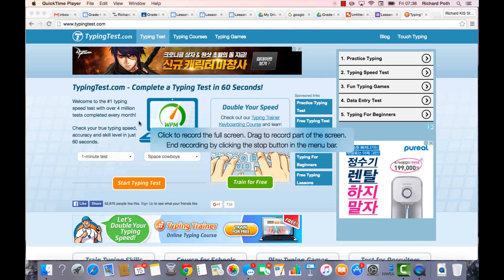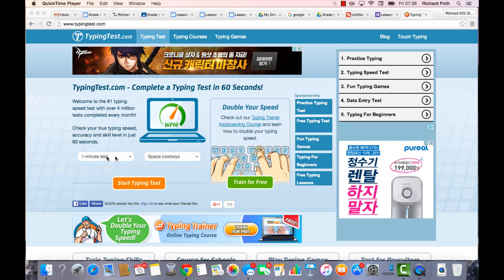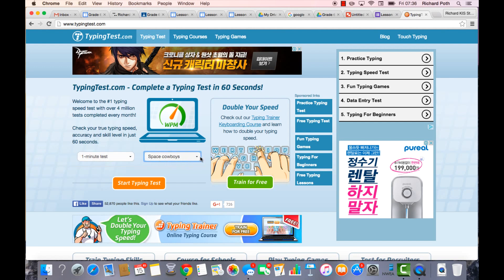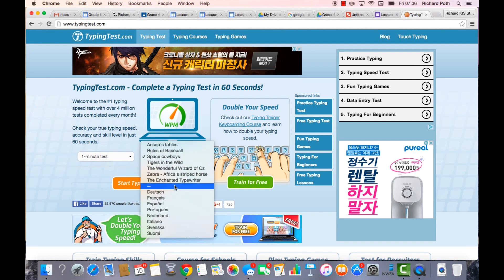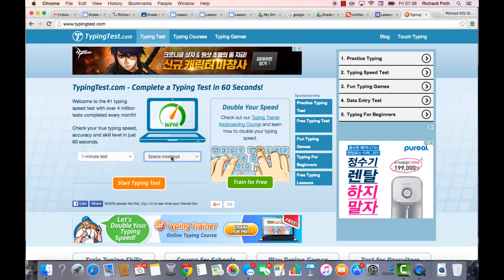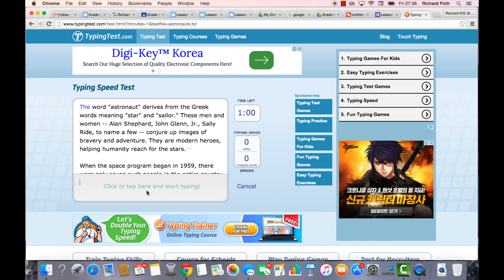Click the screen to start the recording. Choose a one-minute test, then pick any text — we're going to go with Space Cowboys. Click Start Typing Test and as soon as you start typing the timer will start.